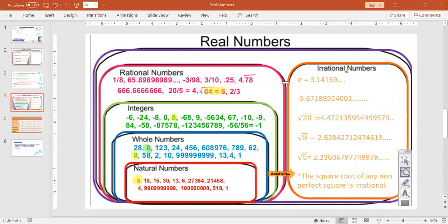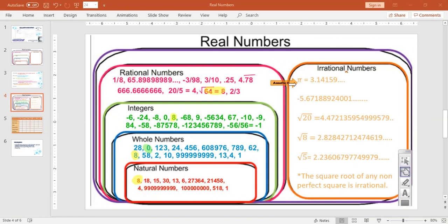One thing that makes me so mad is on state testing — they tell you to use 22 over 7 for pi. We just spent a whole semester teaching kids that pi cannot be a fraction, and now they're telling them to use it as a fraction. It's crazy.